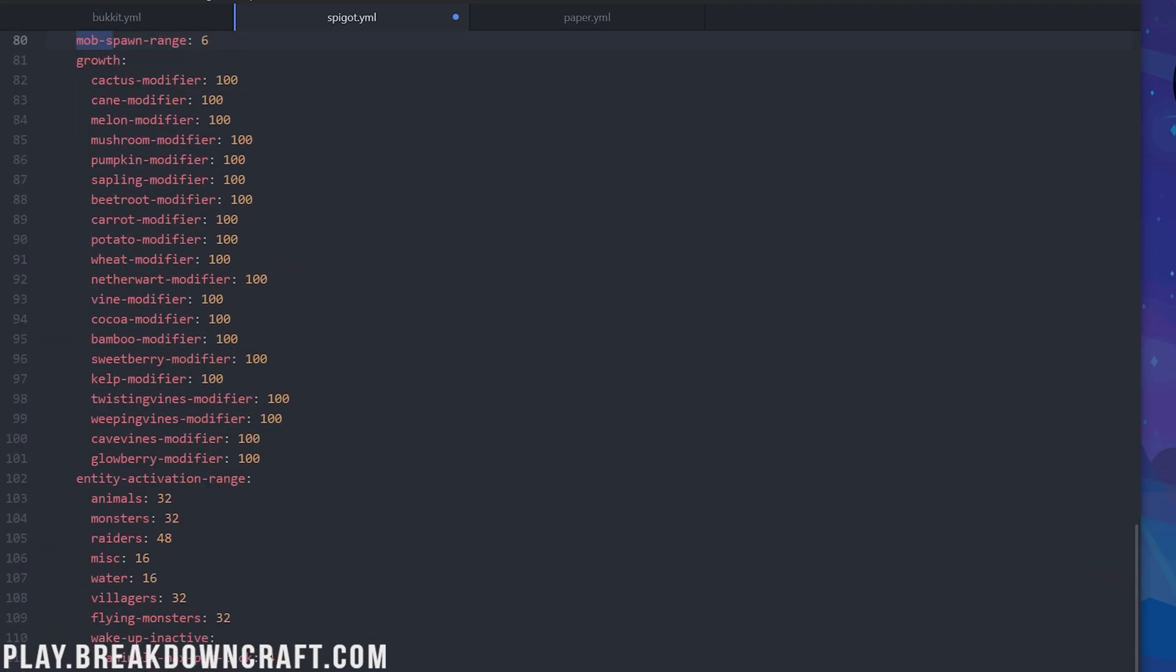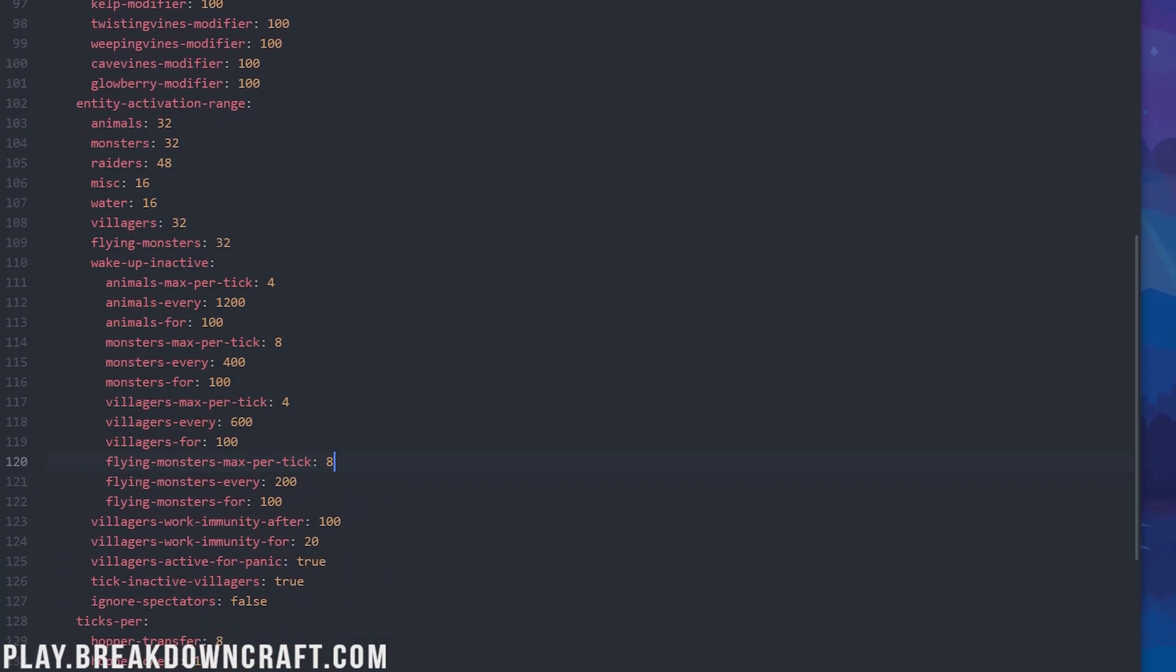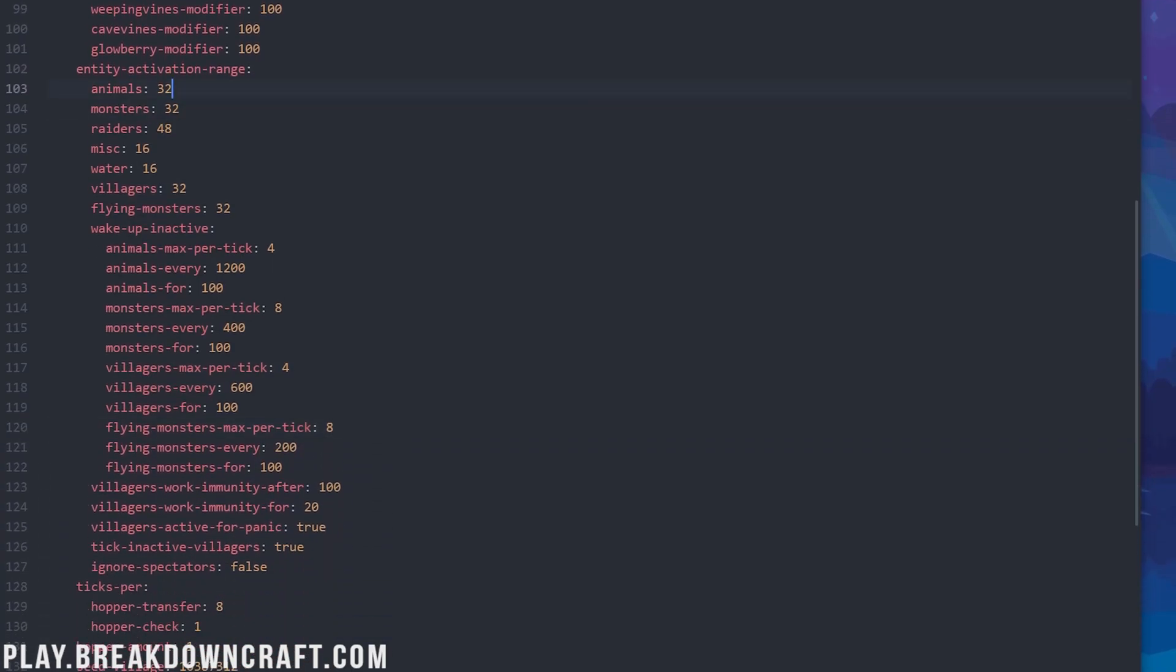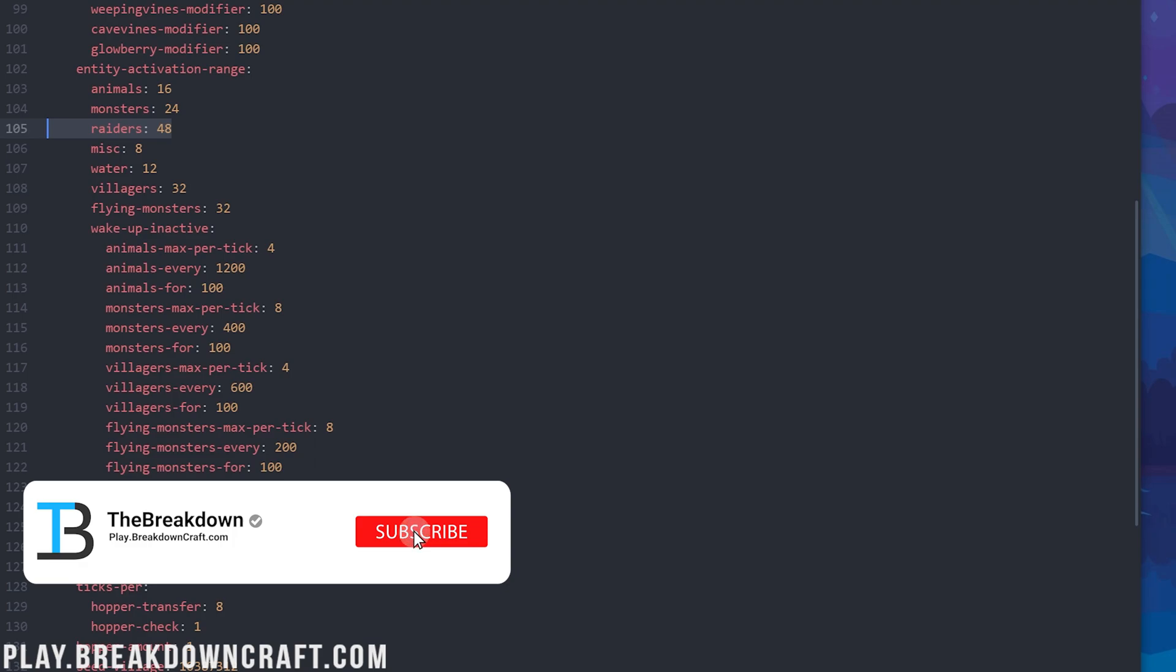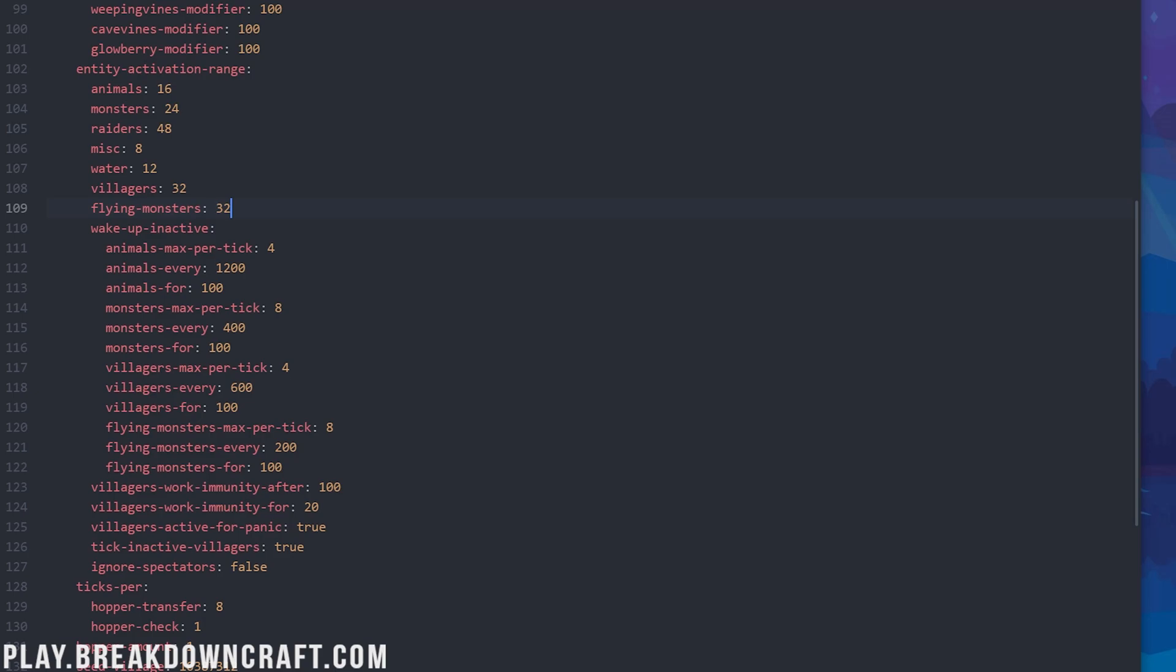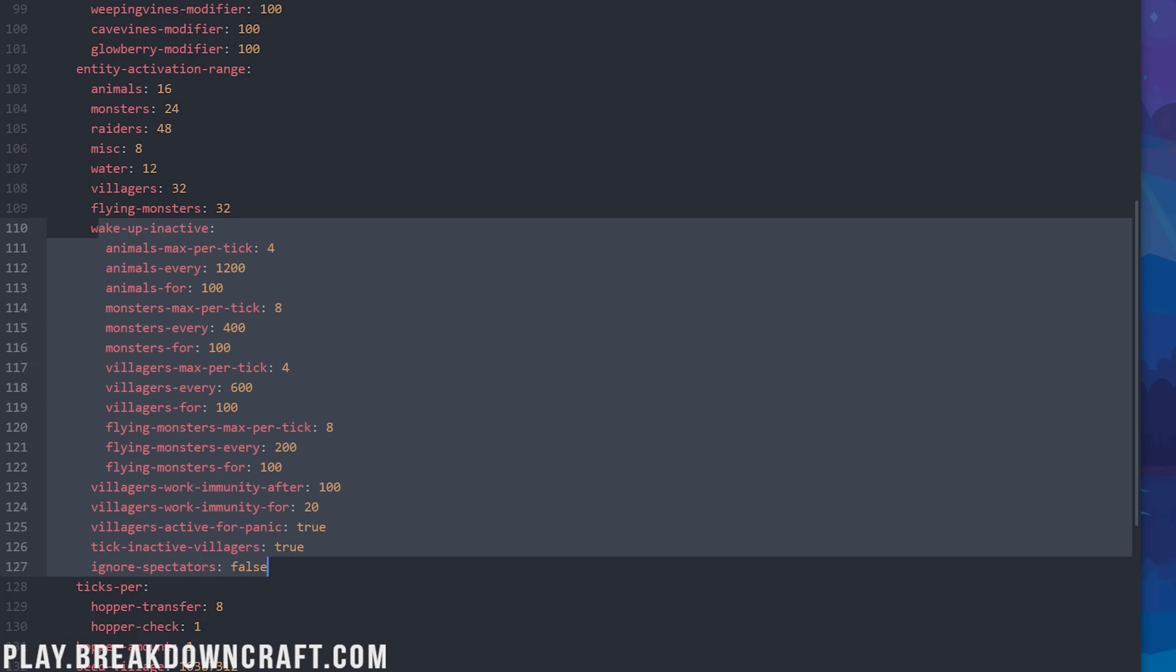From there, we can move down to entity activation range, and these are a lot. So I'm going to go through and change these really fast, and then we'll go through each individual one with the new values. So animals want to be 16, monsters 24, raiders will leave default at 48, misc change to 8, water change to 12, and villagers 32. If you don't leave these two kind of the same, raiders and villagers, it can break things with those. And then flying monsters, I've left that default as well, but you can lower that or turn off flying monsters in general. I just want to go ahead and jump this to like 20 should be fine, but that is going to break things, for example, phantoms.